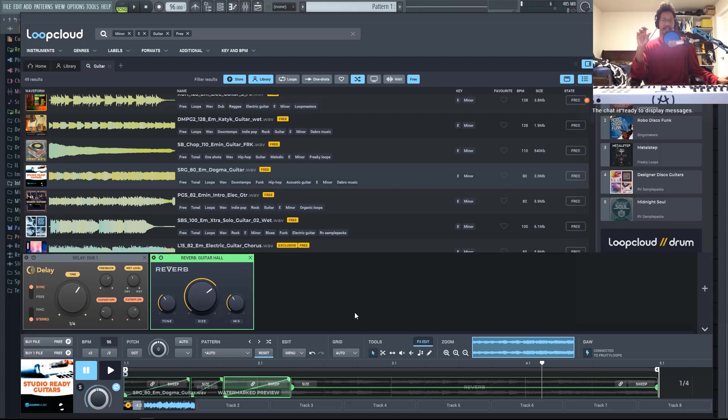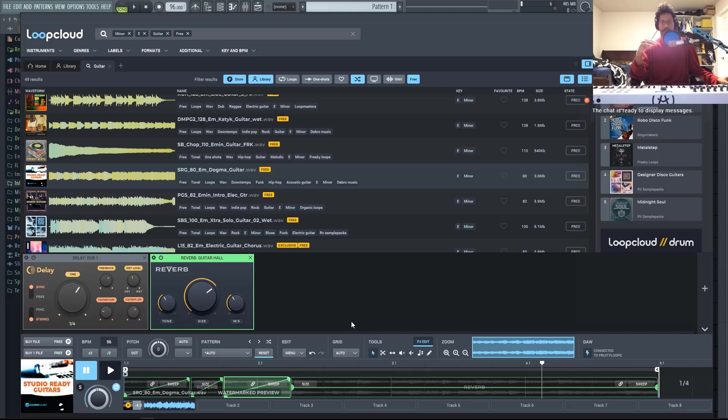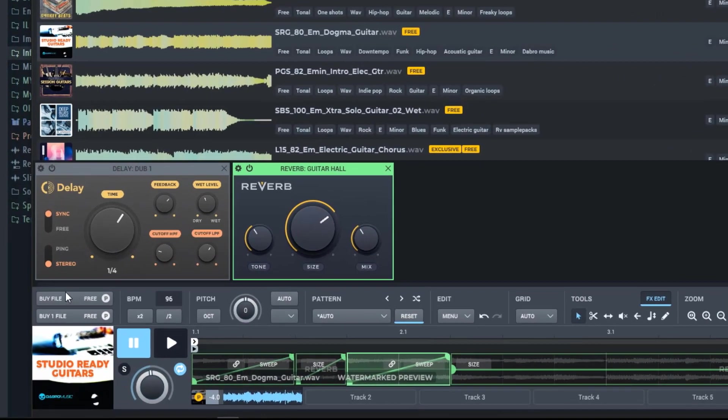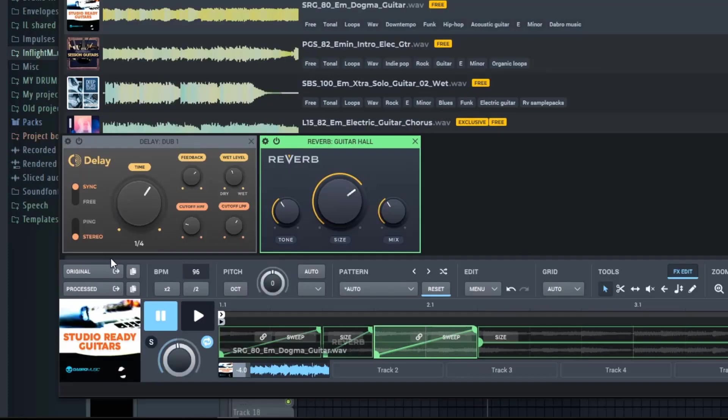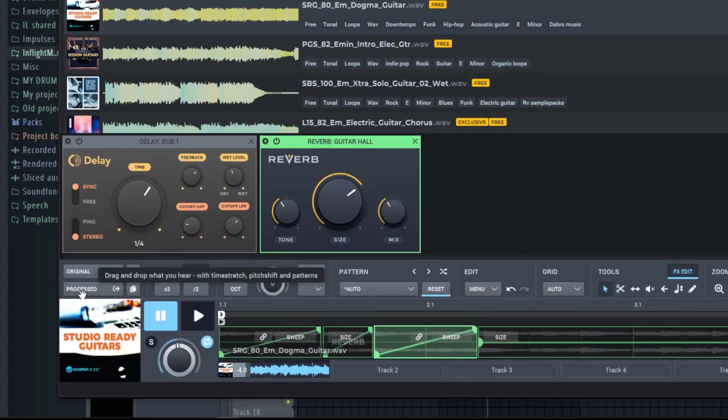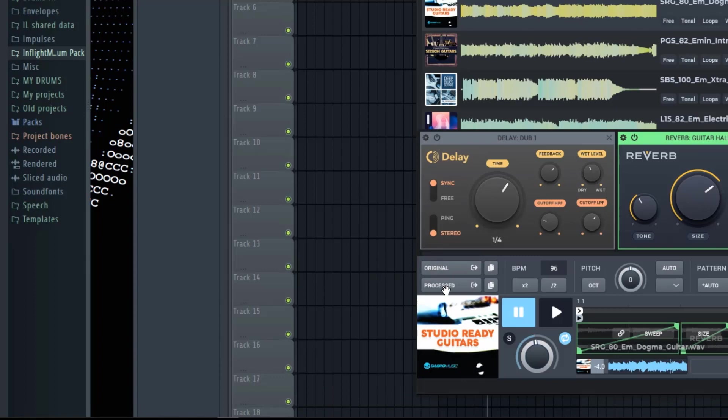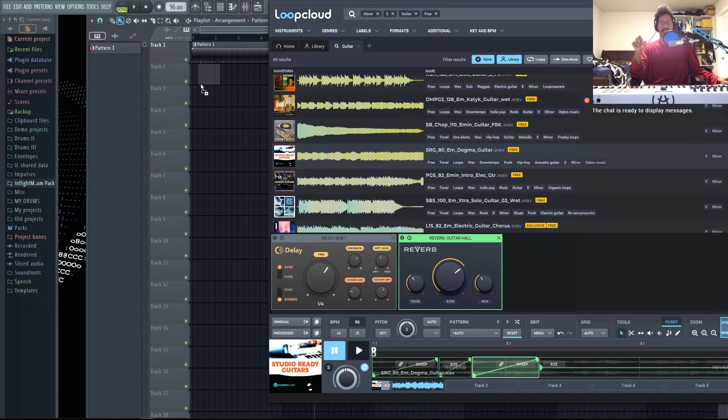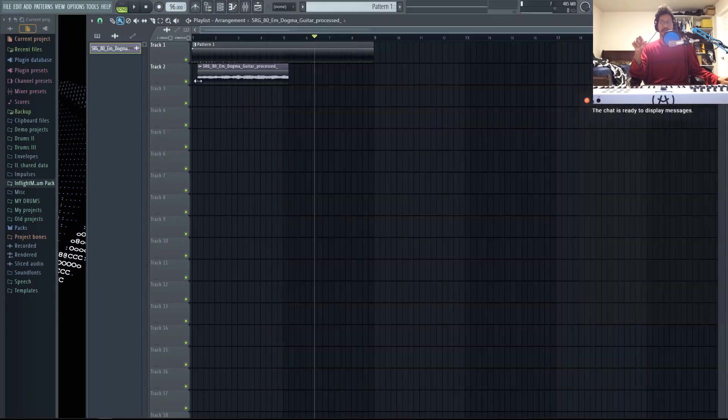So yeah, there's a lot of different ways that you can manipulate these samples before you even drag these into your project, test them out, add different tracks, combine them. And then when you're happy, that's when you go ahead and click this button to buy the file. And you'll also see that you have access to the original file and the process file.